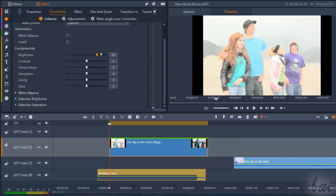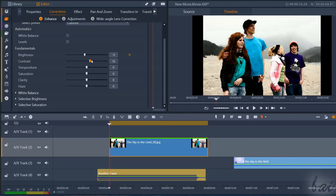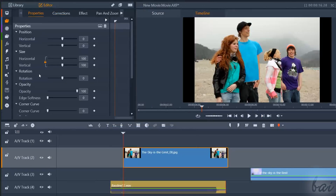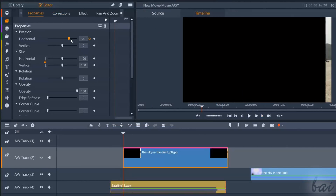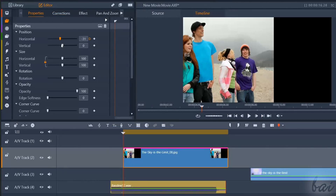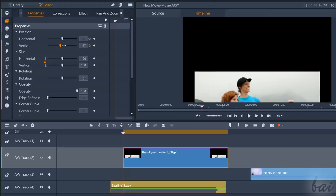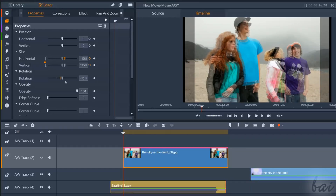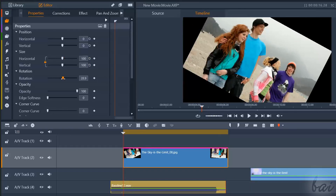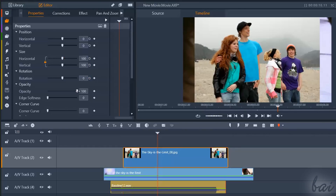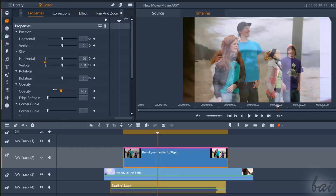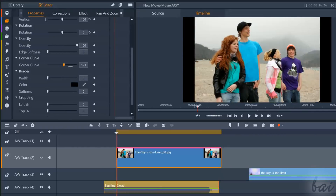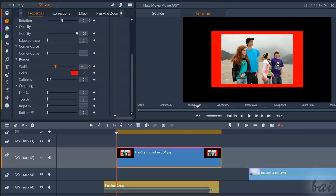Now let's see how to apply corrections on your pictures and photos. The Properties section collects the basic properties of your visual clip, such as placement with Position, its Size, its Angle with Rotation, and its Transparency Level with Opacity. You can also curve the clip corners with Corner Curve and apply some Colored Contour with Border.